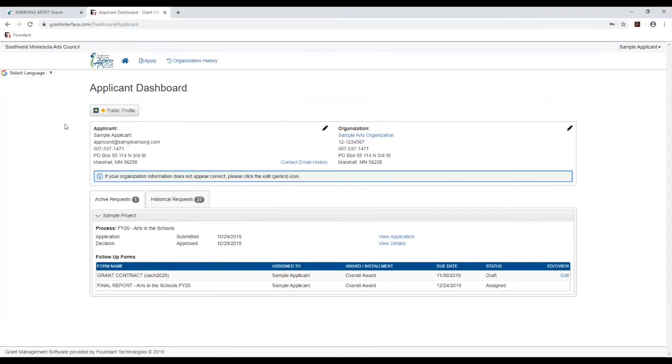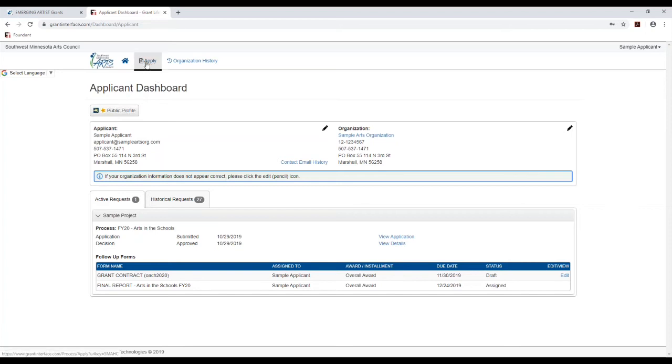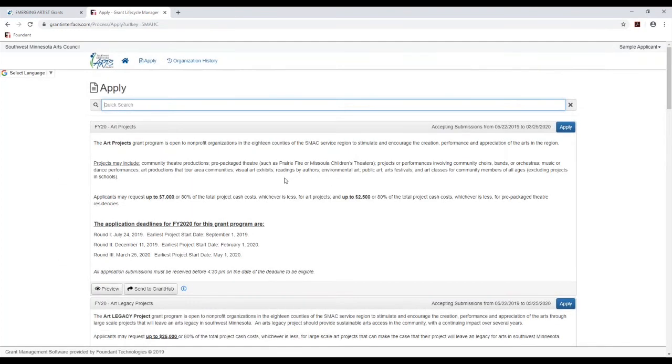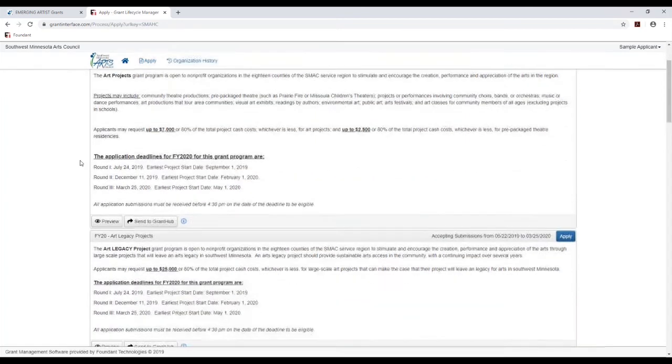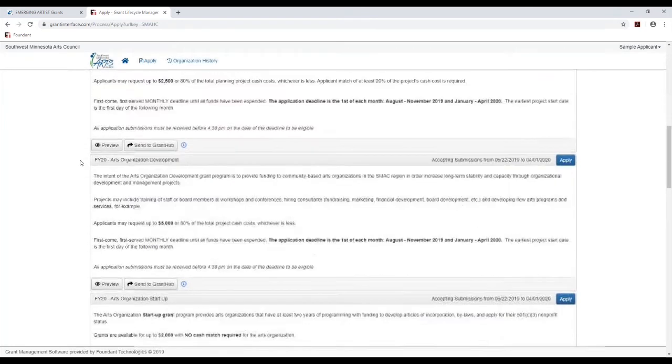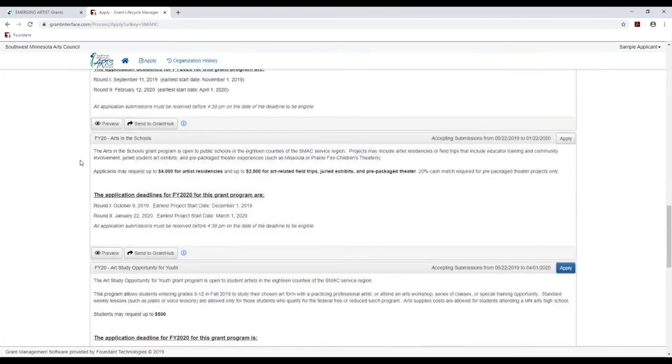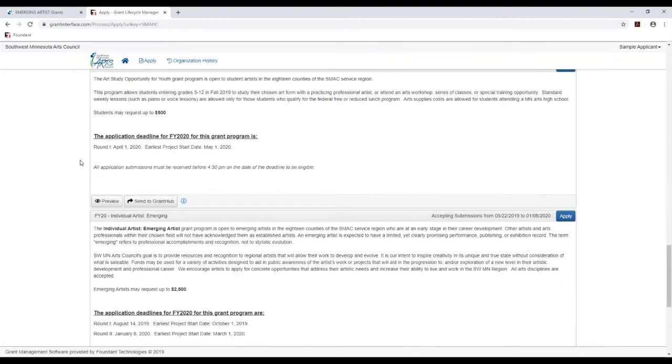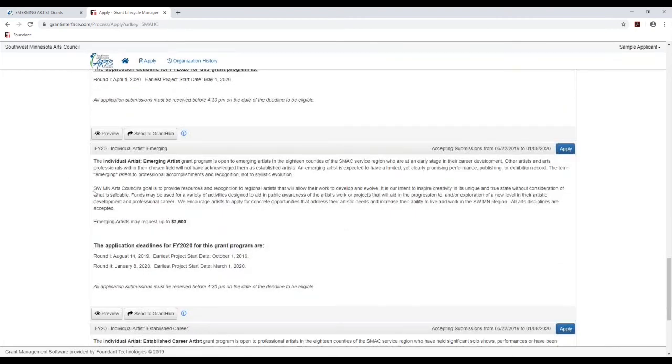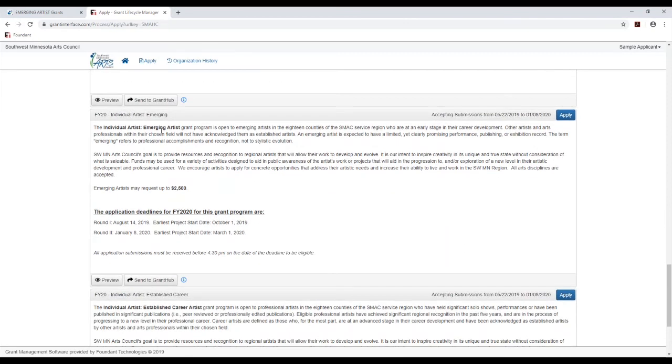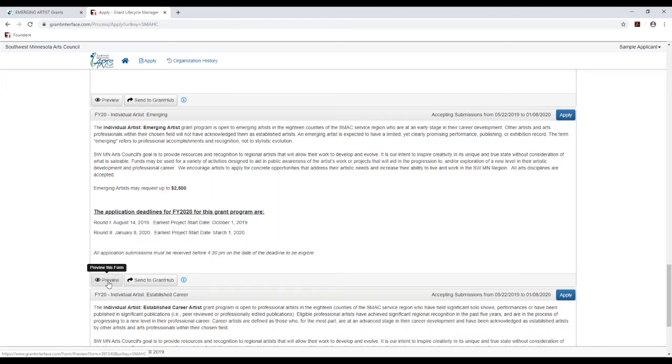When you are returning to the grant system, when you log in, you'll come to this applicant dashboard page. And if you want to apply for a grant, you'll click this apply button right here. If you are entering the system for the first time, you will come directly to this apply page. What you'll need to do next is scroll through to find the grant program that you are looking for. As you see, we do have a lot available, but just keep scrolling and you'll find the one you want. We'll take a look at the emerging artist application. If you just want to look at the application without actually starting one, you can click on this preview button. Otherwise, you can just click apply right over here, which is what we're going to do.